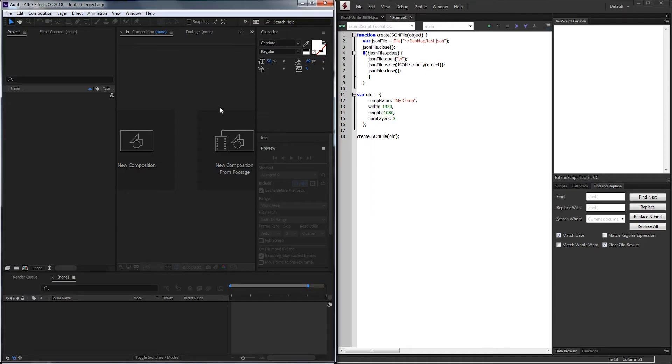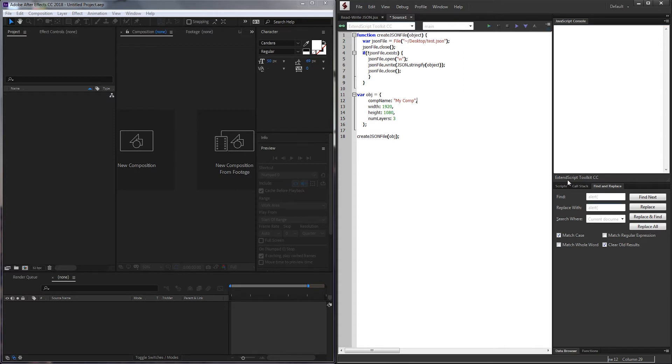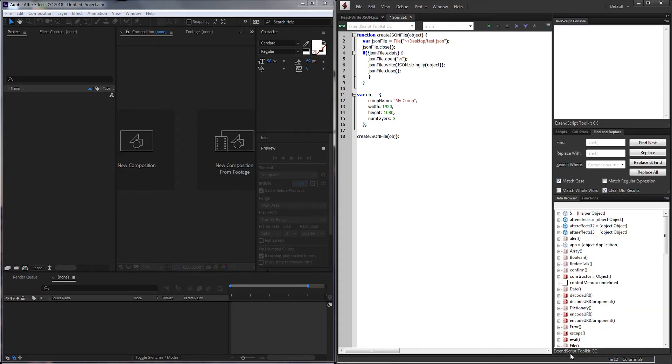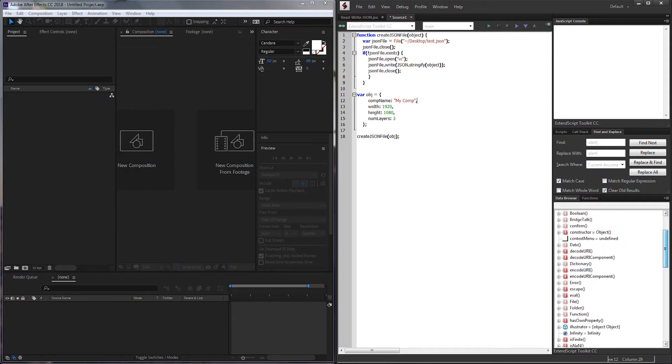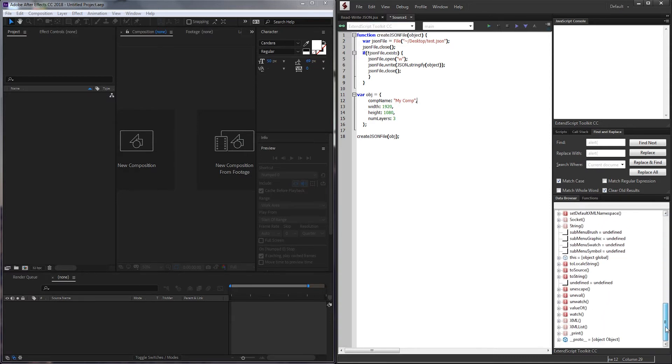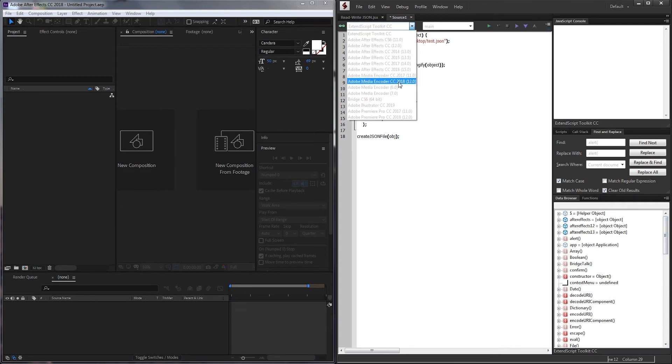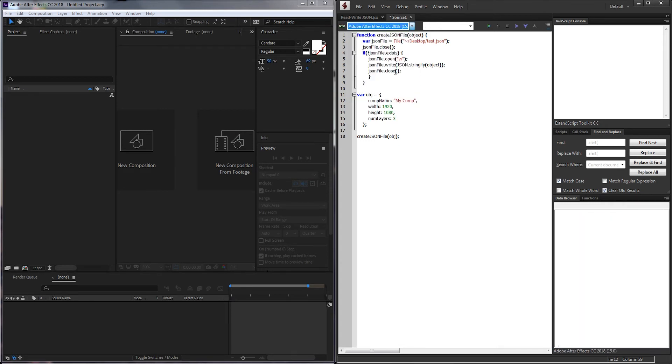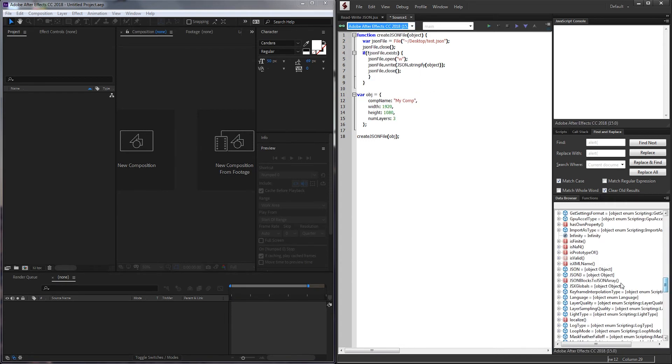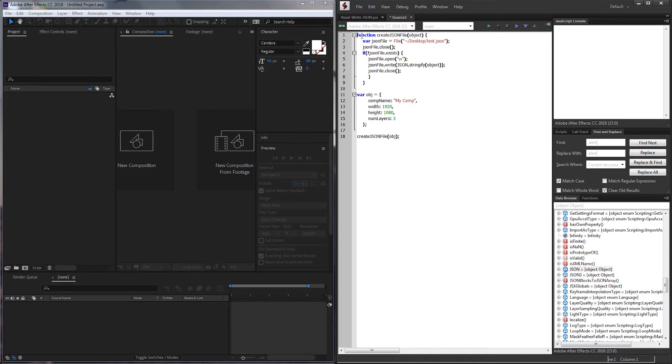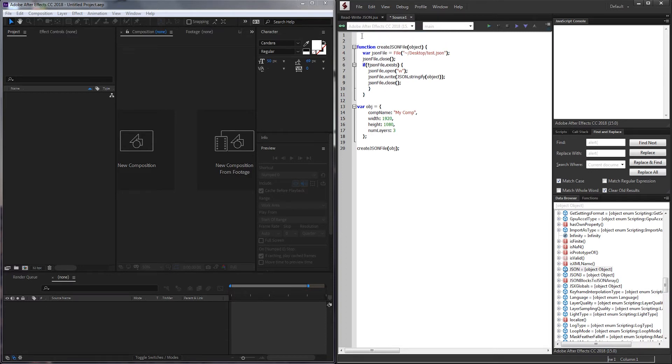One thing you want to take into note is if you're not connected directly to After Effects or another application, JSON will not be included inside of the data. So if we go through the data browser here, we can't see any JSON. But if I connect it to After Effects, then now you can see we have JSON included. So if we connect the script directly to a program, we don't need to include an external JSON file. But if you do, you would essentially just need to put it in the same location, JSON2.js, and say include JSON2.js.